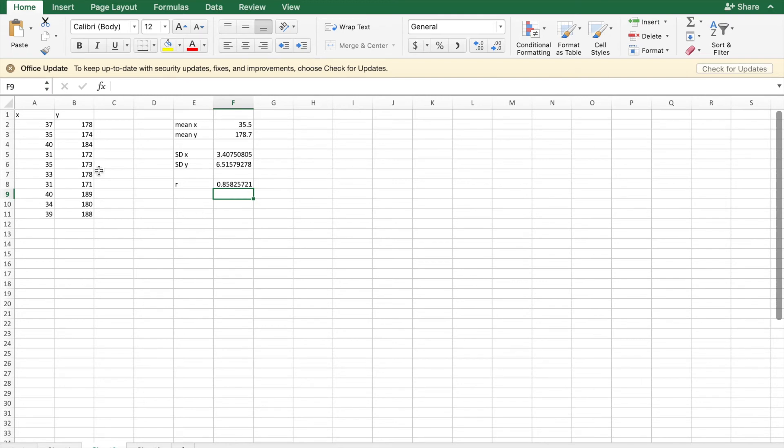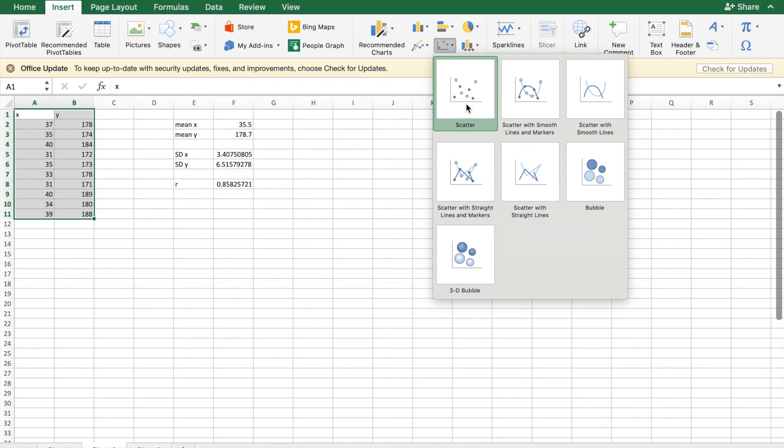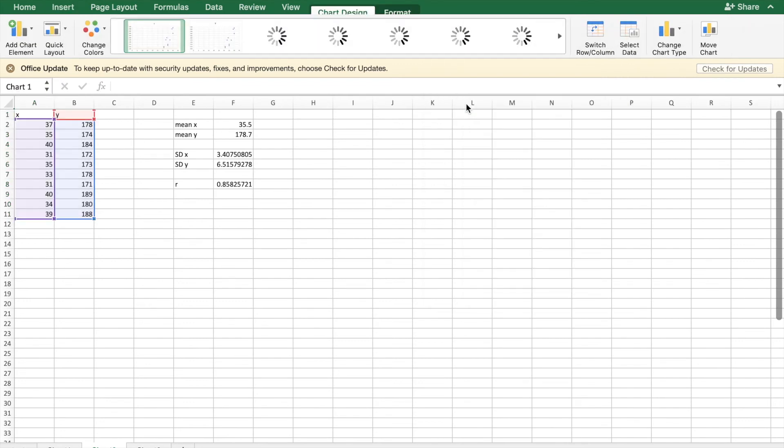But now if I just want to find the least squares line of best fit, I'm going to select the two columns, insert a graph, I'm going to insert a scatter plot.